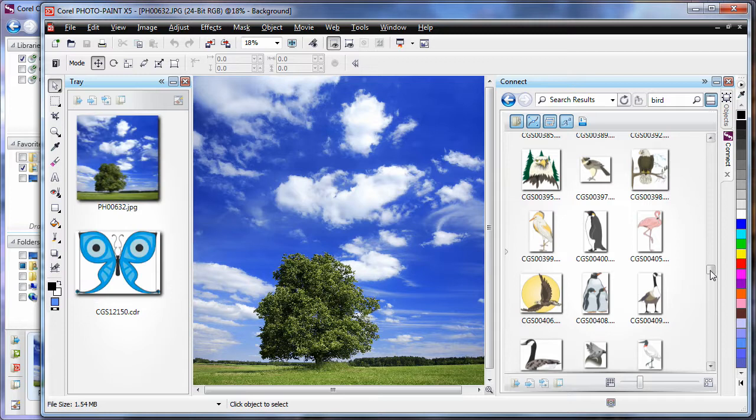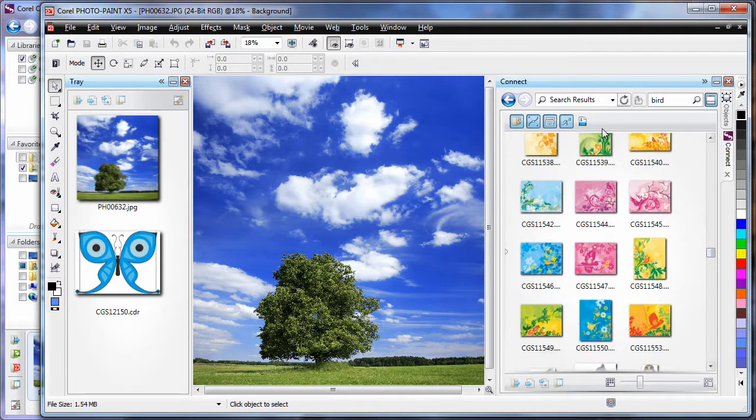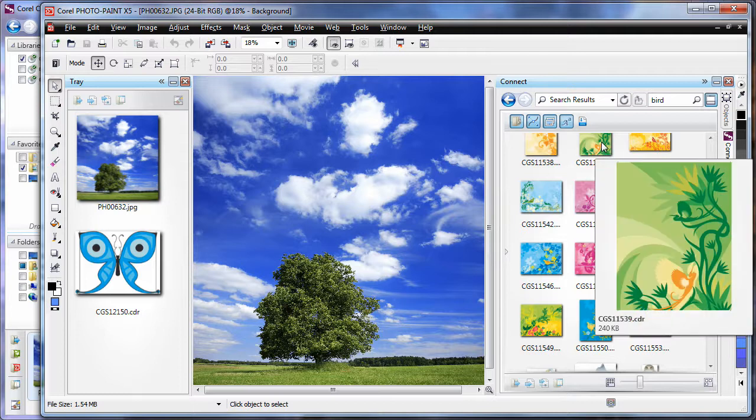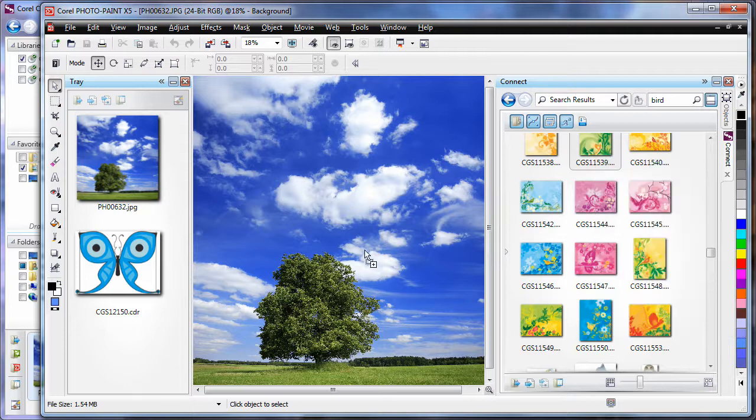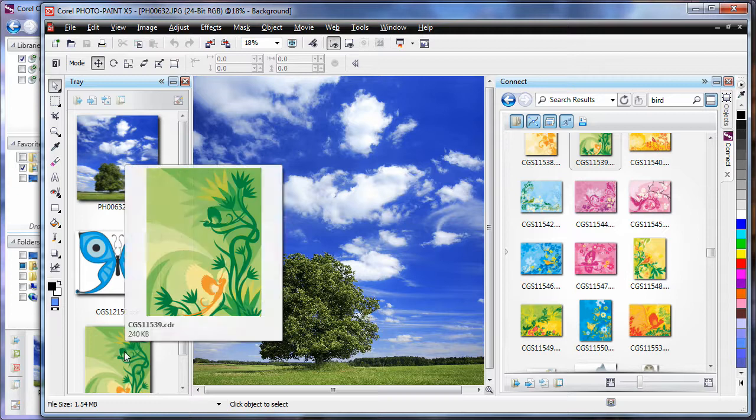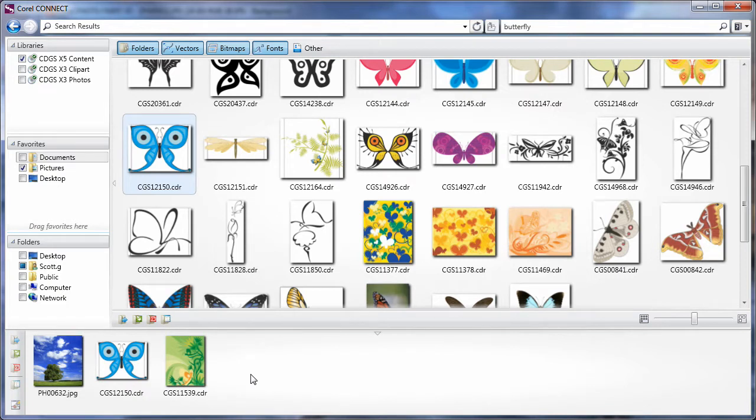But here is where it gets really interesting. And say for example I like that one. I can click and drag that piece of clipart across to the tray. Are you ready? Now if I go back to Corel Connect, look at that. That piece of clipart now displays back inside of Corel Connect. So we've got this real interaction going on between programs.